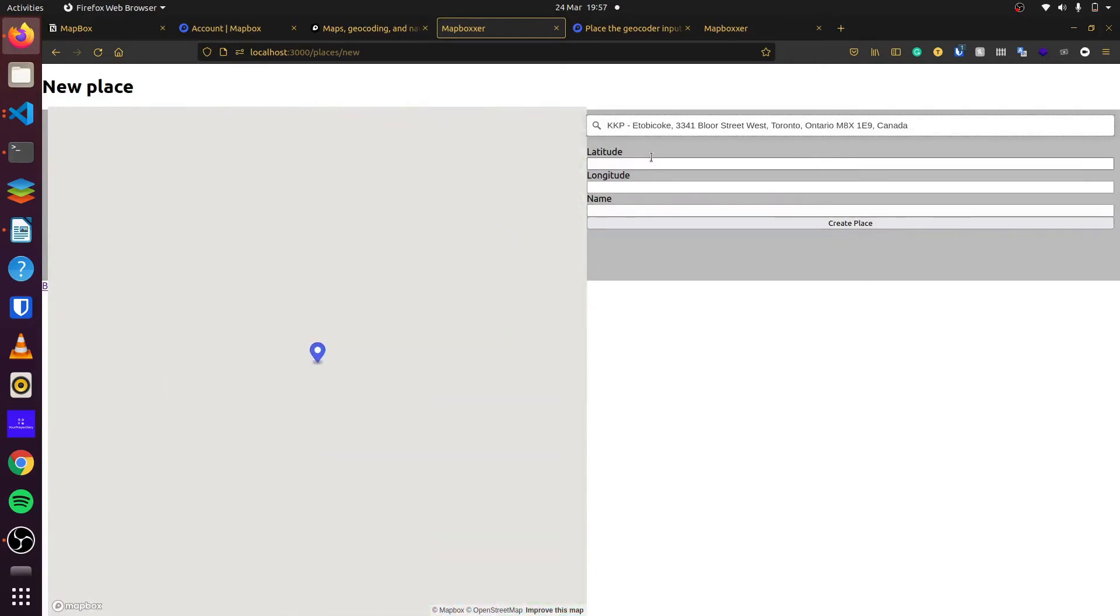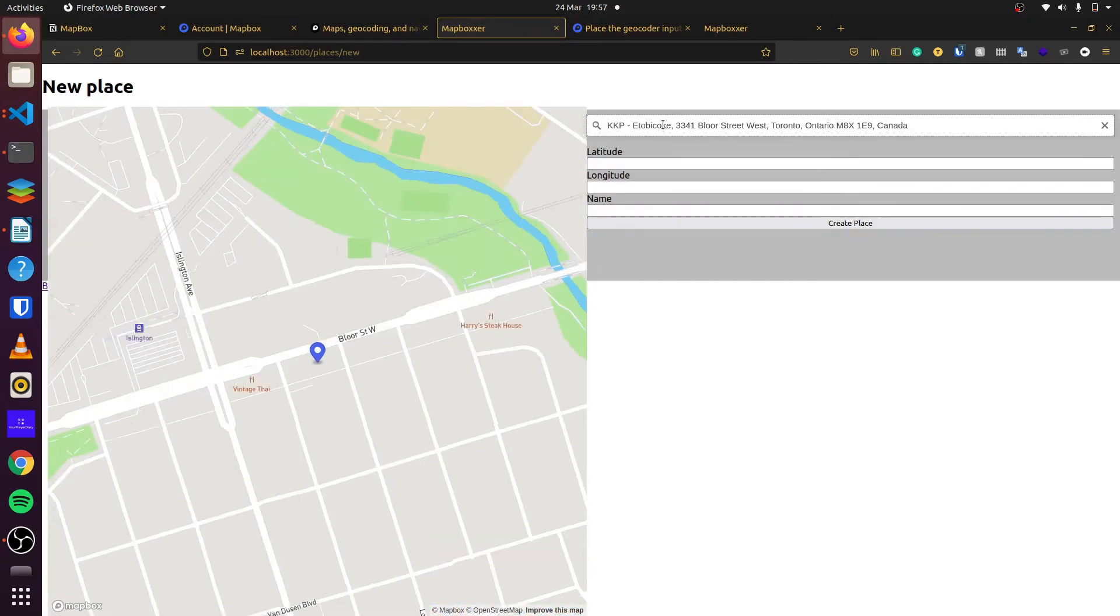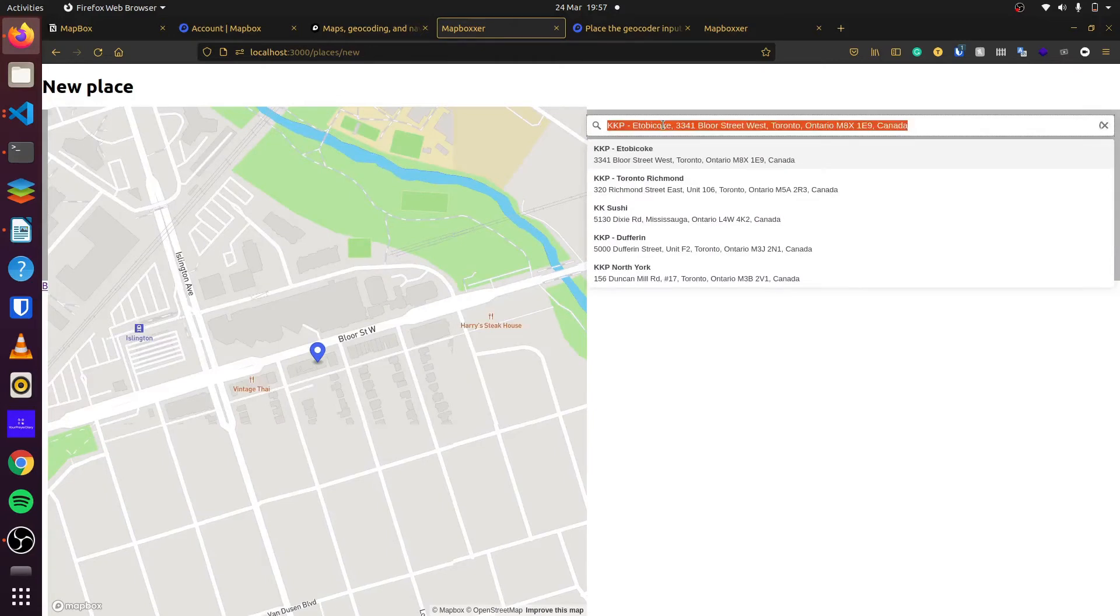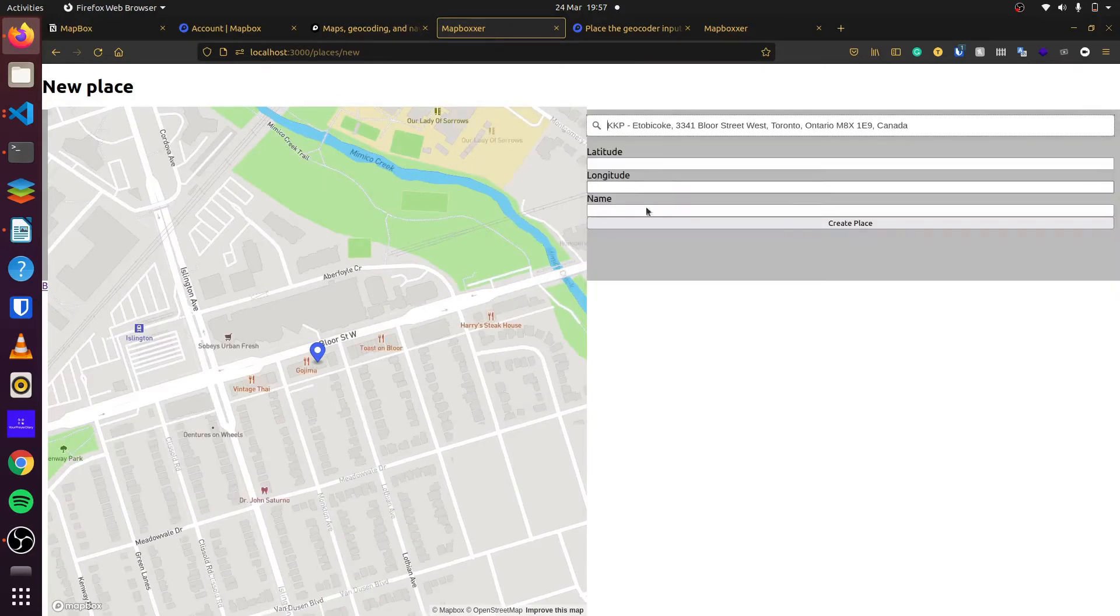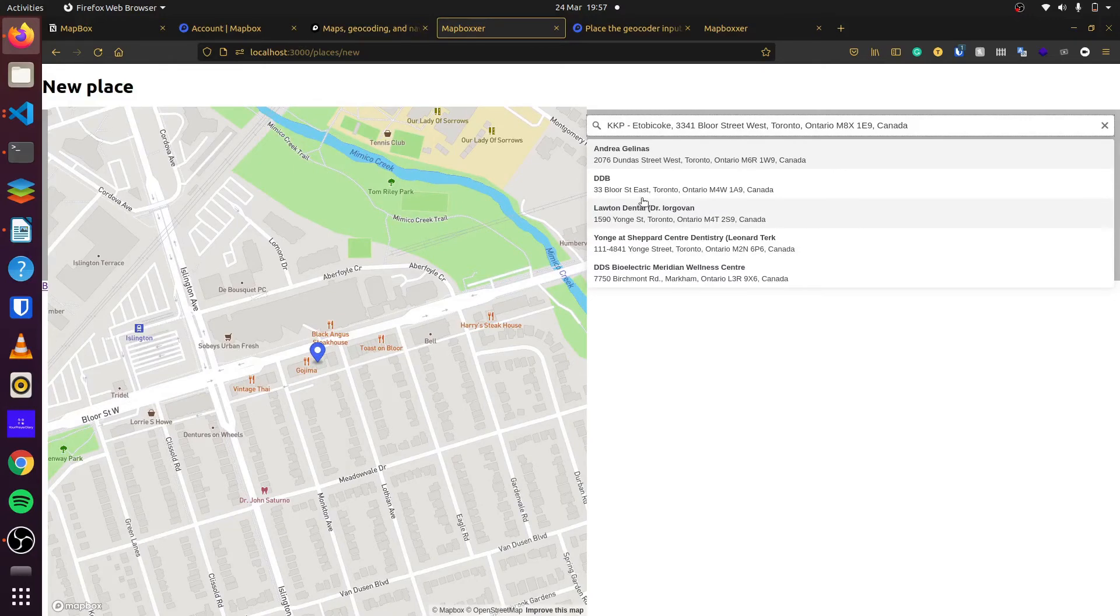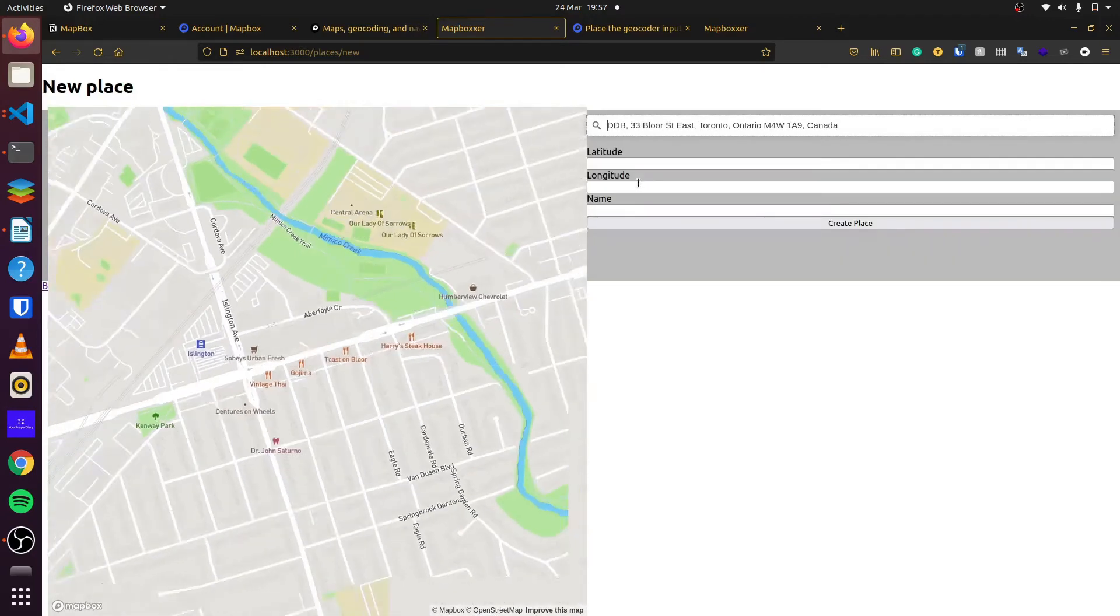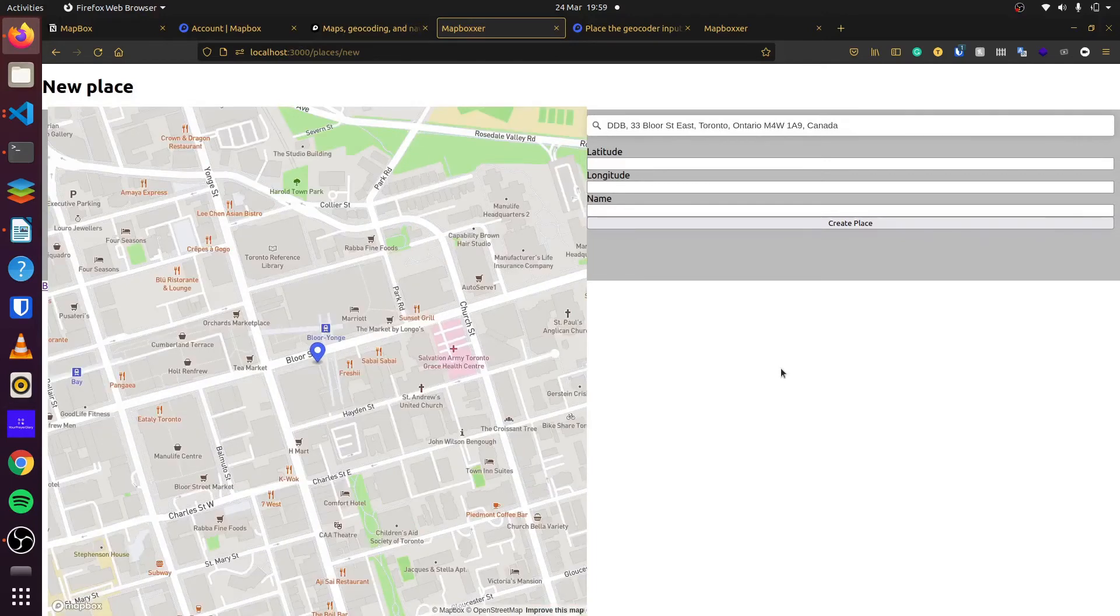So if we just try something random, you can see our list appears. Once we do that, our map focuses on this area. We can try it again. Well, this is all very good and useful.